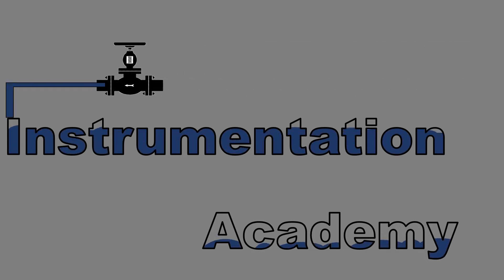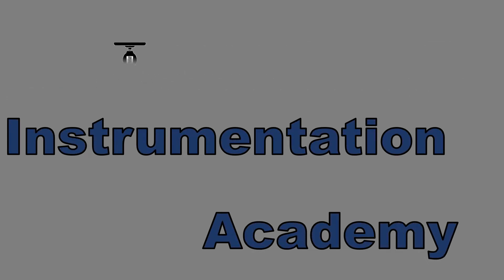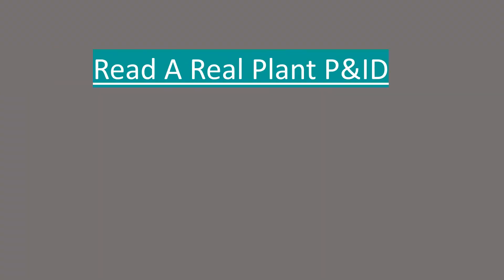Hi all. Welcome to Instrumentation Academy. In this video we will be reading a real plant P&ID.